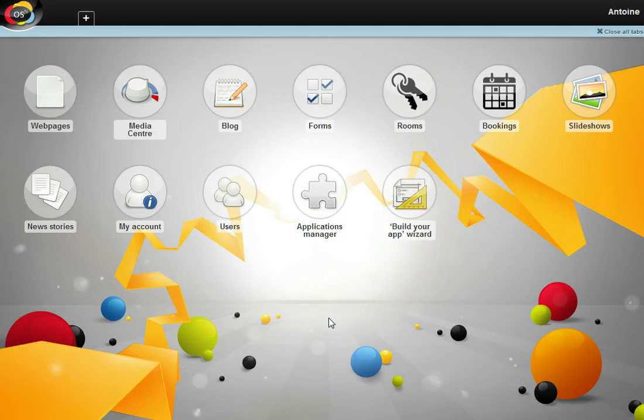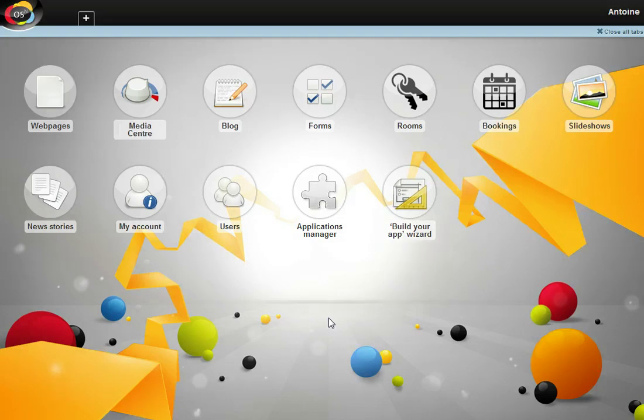We'll start with the interface. As you can see, Novus OS user interface is both simple and sleek. It is organized around a desktop with different applications available.